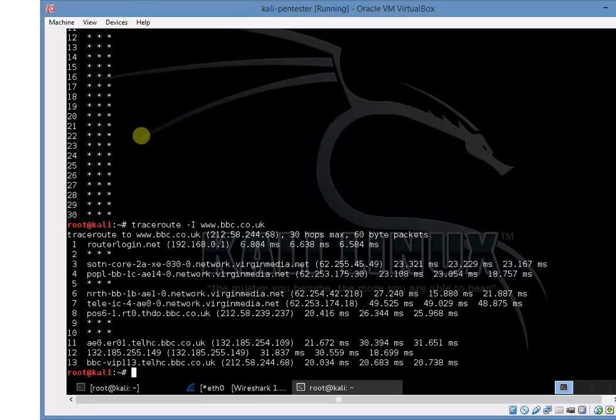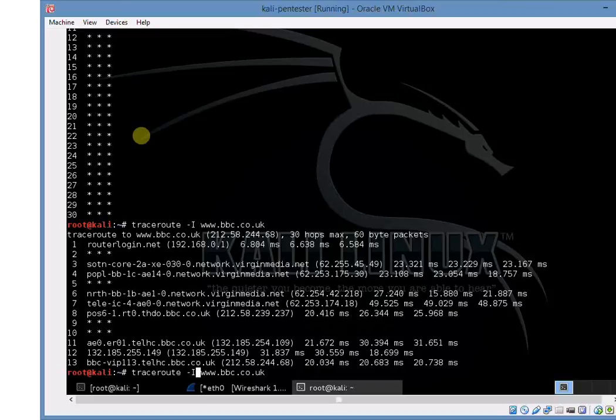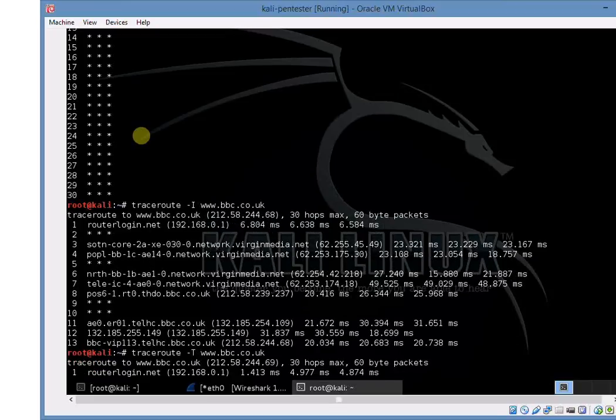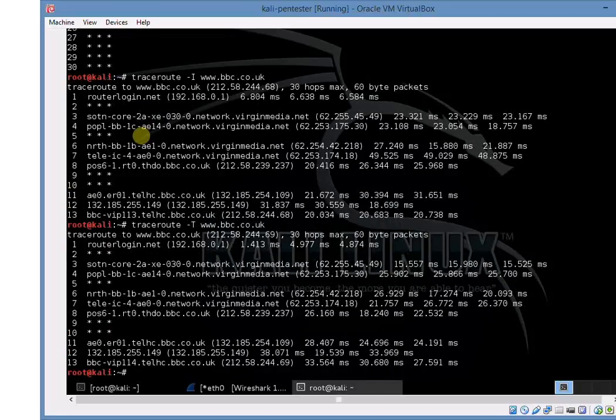And if we had a penetration test and we had an agreement set up with BBC and we were allowed to do this, we could then start looking at maybe scanning some of these devices to get an idea of what they were. We don't have permission so we're not going to do that.